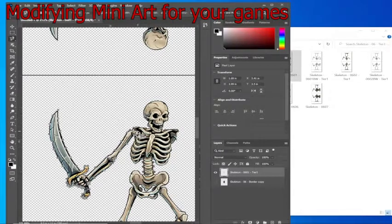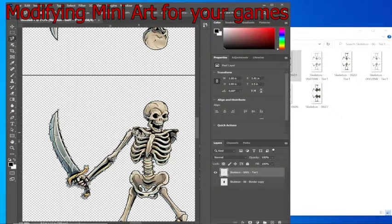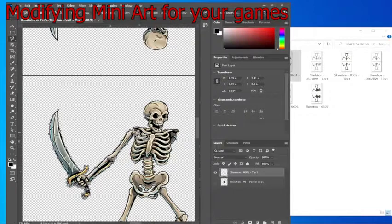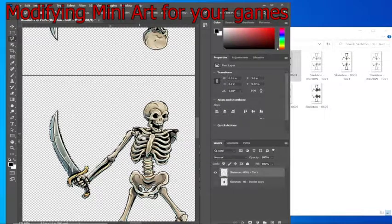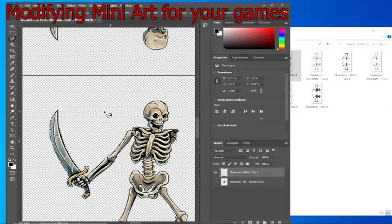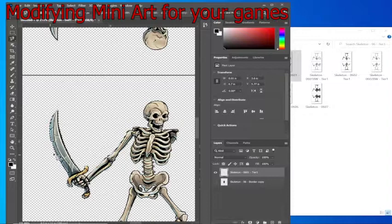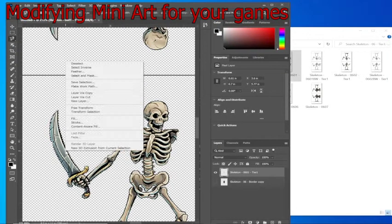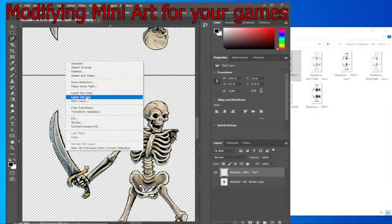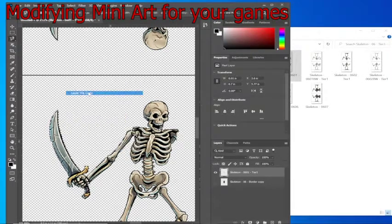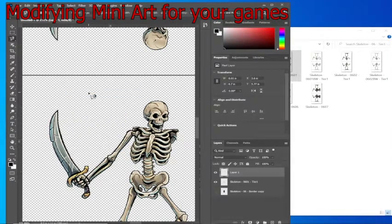After it's all highlighted, you're going to want to make sure the starting point is selected. Right click inside of the outline and then click on copy as a new layer.